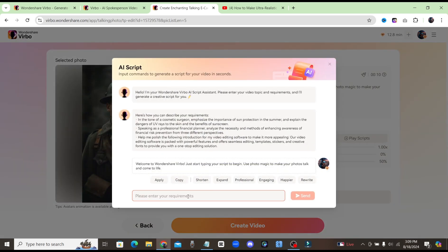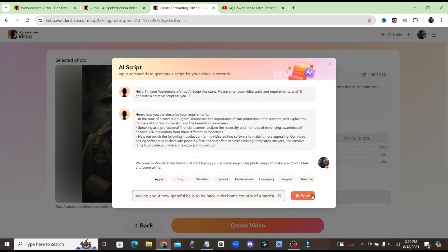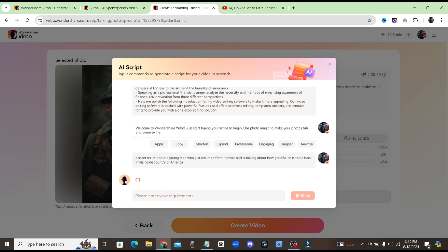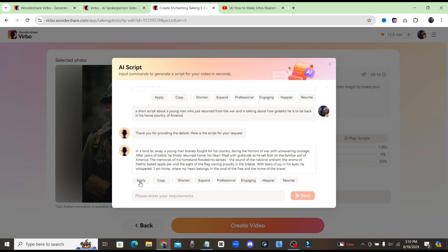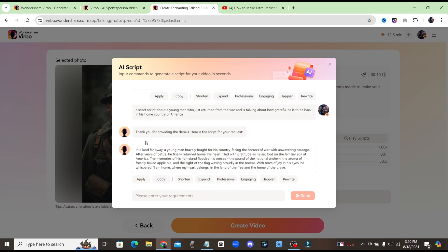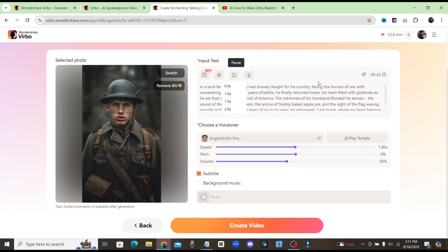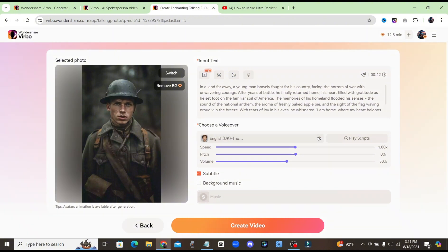Here where it says Enter Your Requirements, I'll go ahead and give it a prompt so that it can create me a script for this talking photo. Wondershare Virbo is going to create a script based off the prompt that I just put in. Here we go — we have a script just like that. We can go ahead and apply this script by clicking on this button. Now we have our script for our talking photo. Next step is to choose the voice that we want, so let's click on the voiceovers.